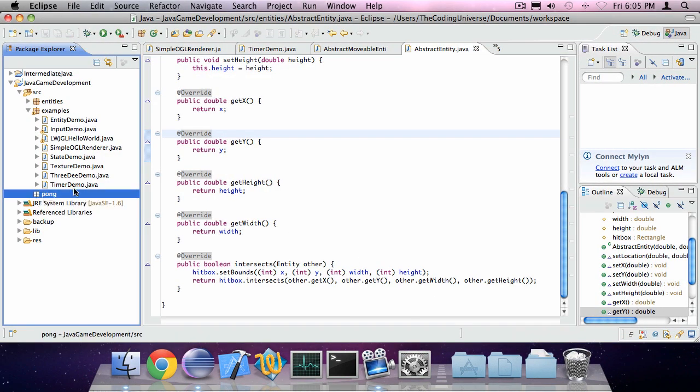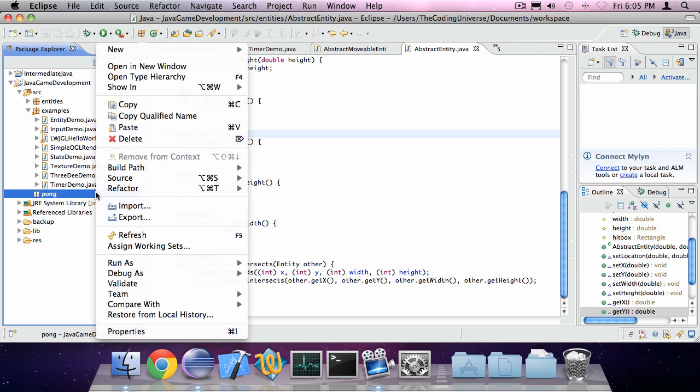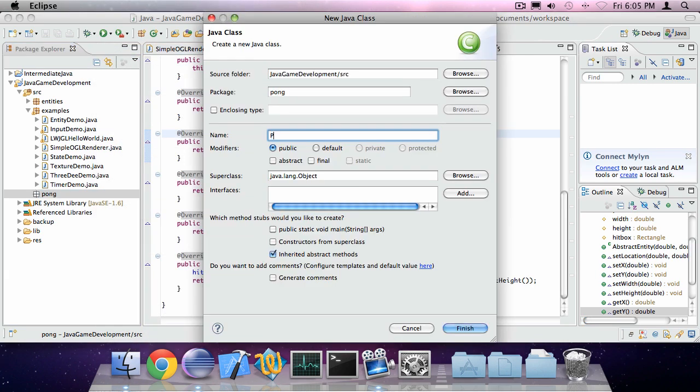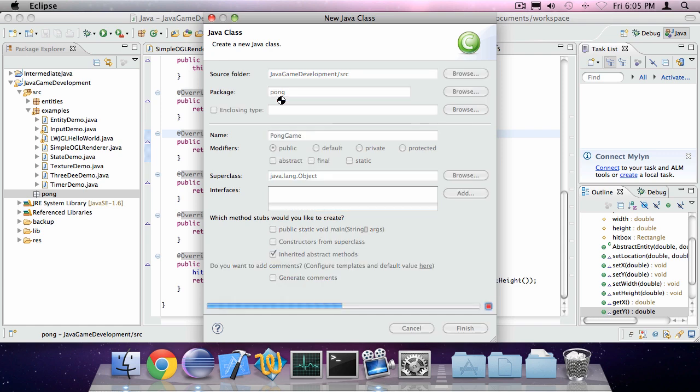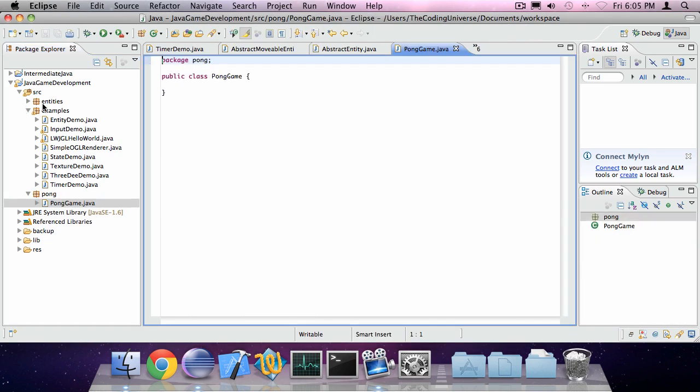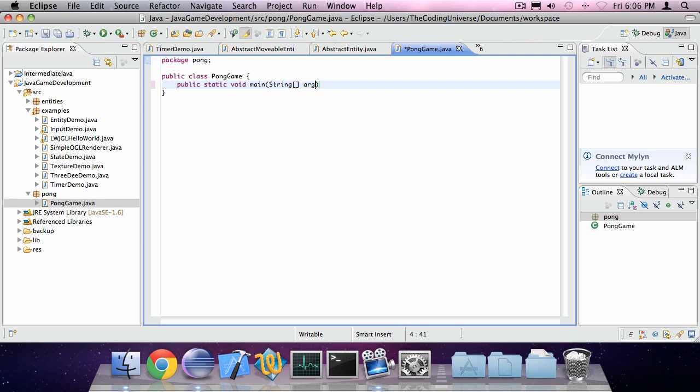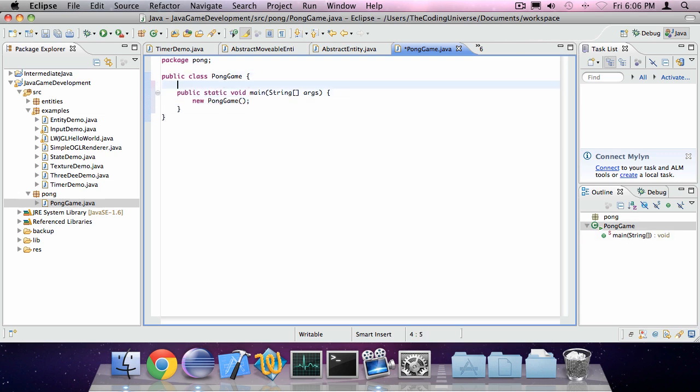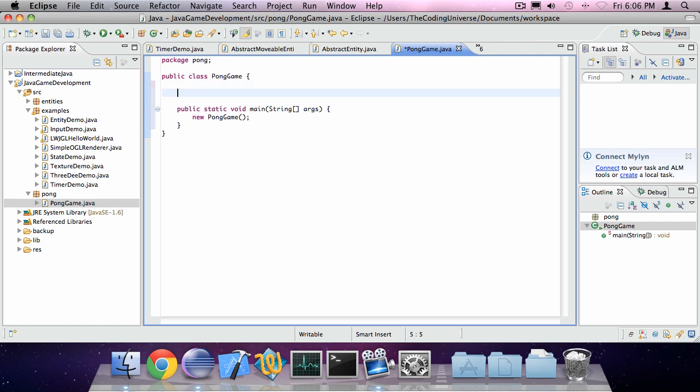Now Pong is a simple 2D game seen as the hello world of game programming. So we're going to create a new class called PongGame in a package called Pong with of course a main method. Public static void main array of string.